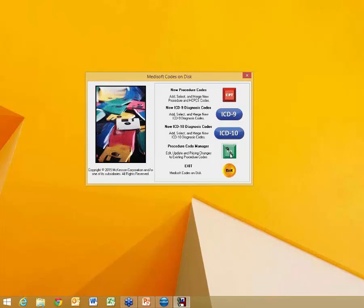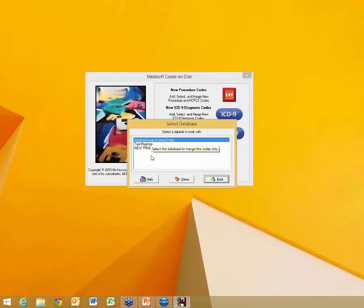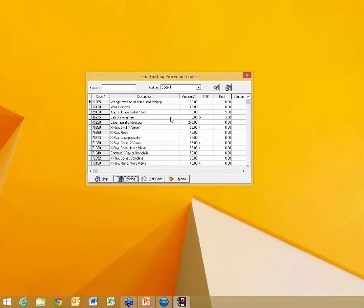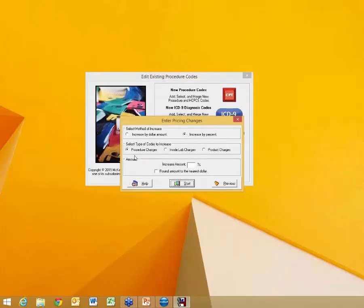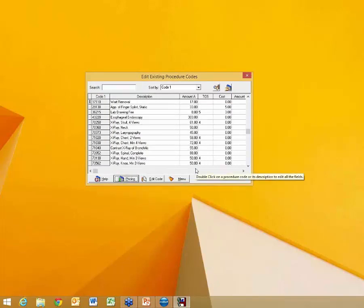The last option on the menu is the procedure code manager. You select whichever database you're using, and it pulls up all your available procedure codes. You can edit a code to change pricing or information, or use the pricing tool to increase your code amount by maybe 10%, round to the nearest dollar, and it goes through and increases your pricing. The biggest benefit of Codes on Disk is it's a simple tool to build your library quickly — but be aware it gives you one description to search by and does not include any type of mapping.